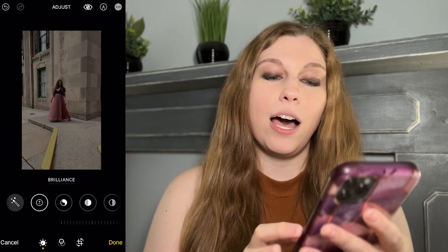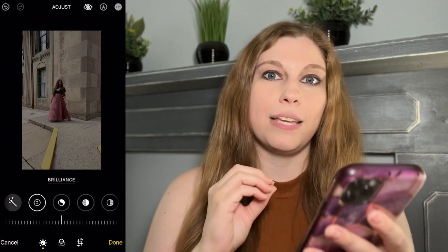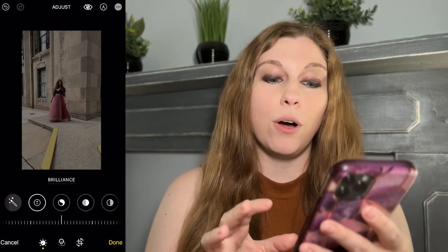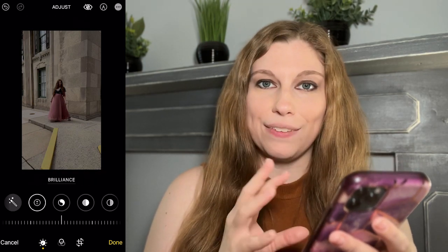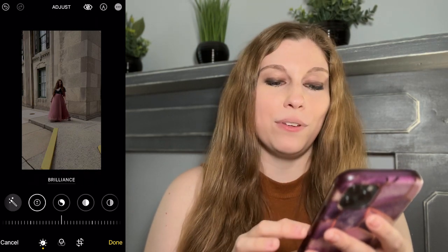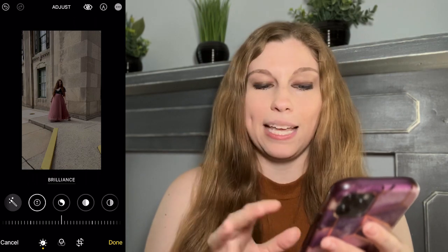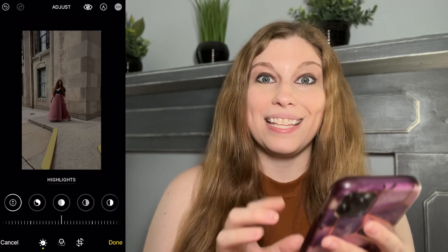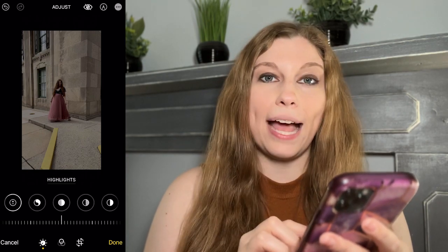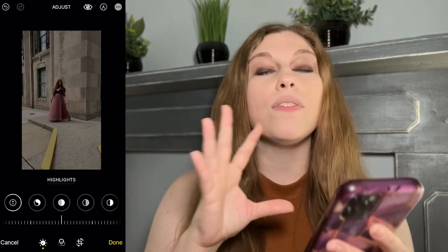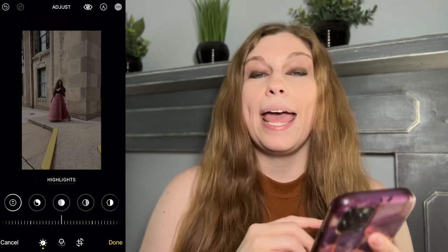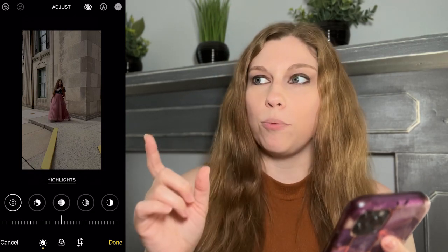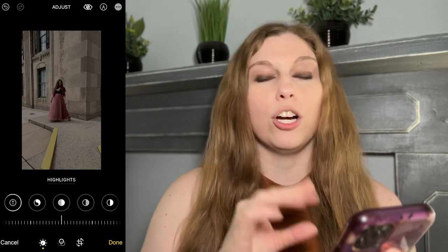You have other options. If you're doing a photo on an iPhone, you can play with your brilliance — we're going to skip over that for now. You also have highlights, which are going to take all of the light-colored parts of your image and shift them so they're brighter or darker.